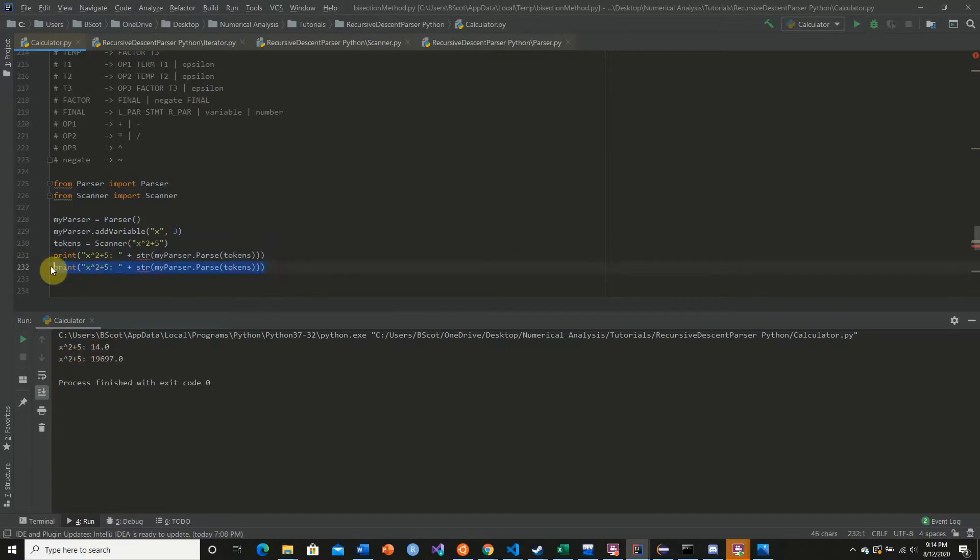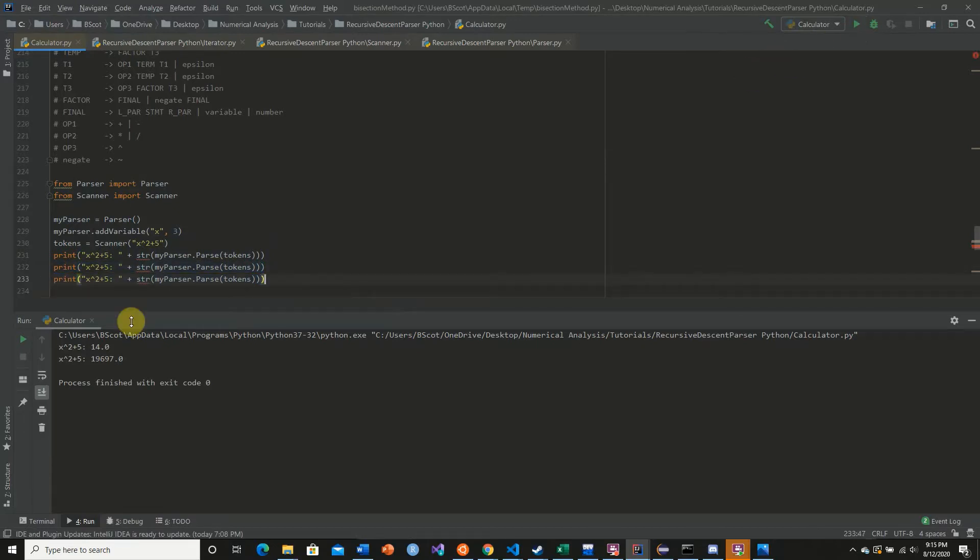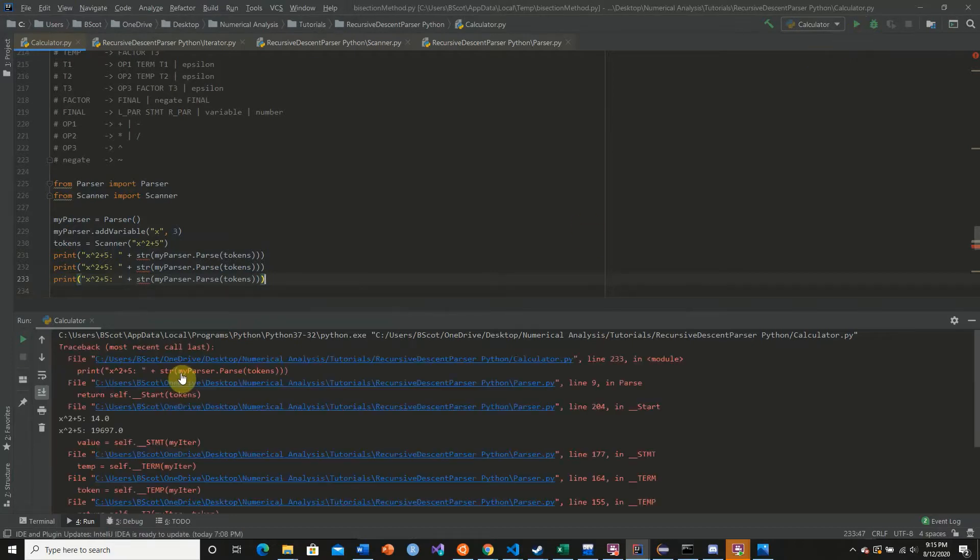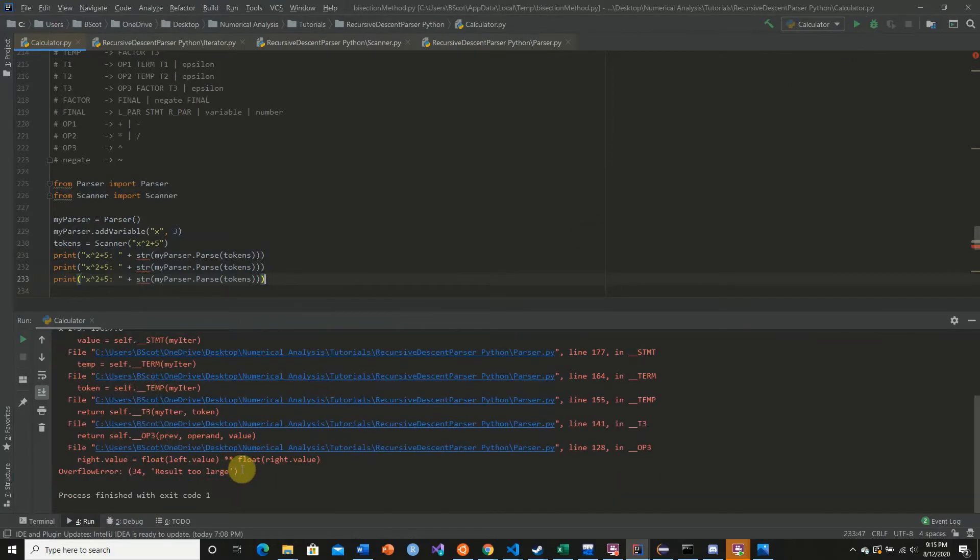And if we were to do this again, it would take 19,000, raise that to the second power and then add 5. As we see here, we're getting an overflow. Our result is too large.